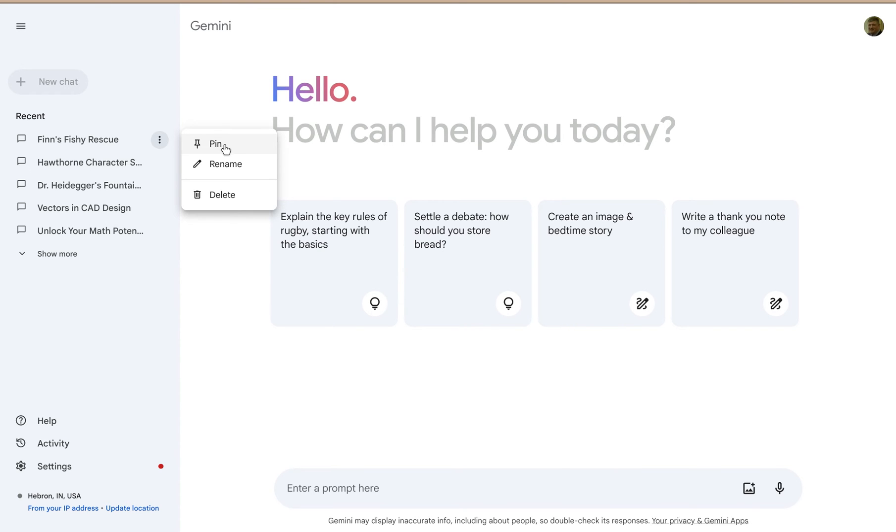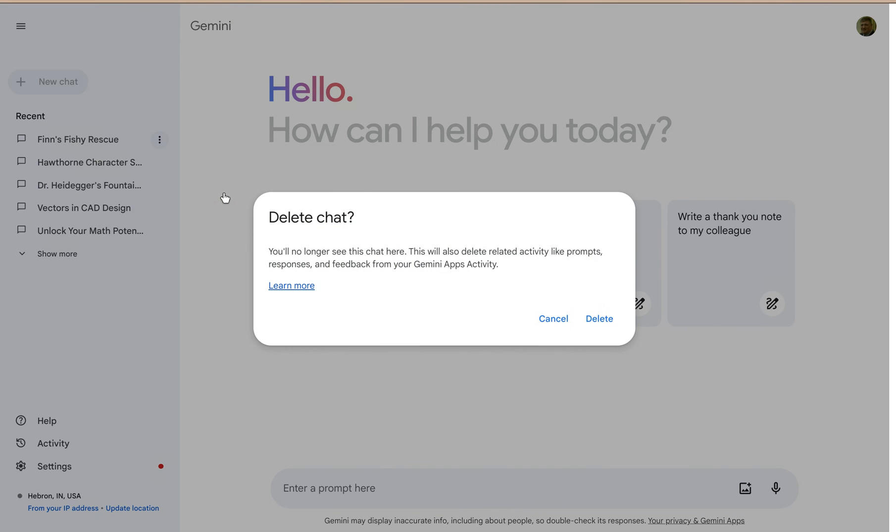You can rename it. Gemini will automatically name these based on whatever the prompt is about, but if you'd prefer you can also change that name, or you can simply delete that prompt and that conversation with Gemini by clicking on delete.